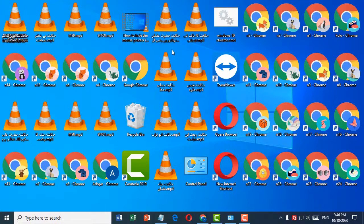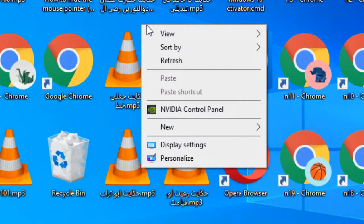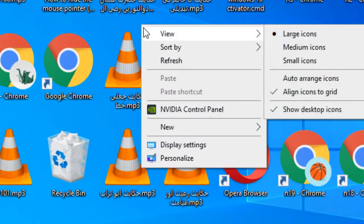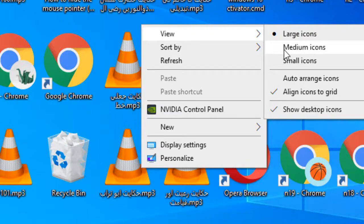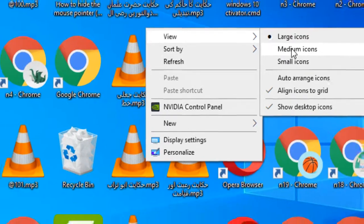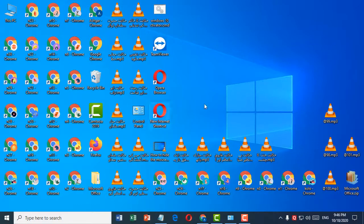If you want to change it, right-click again and click on View. If you want medium icons, click on Medium Icons. You'll see it reset.